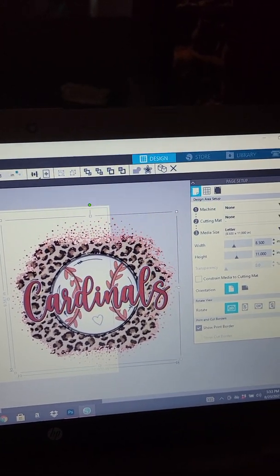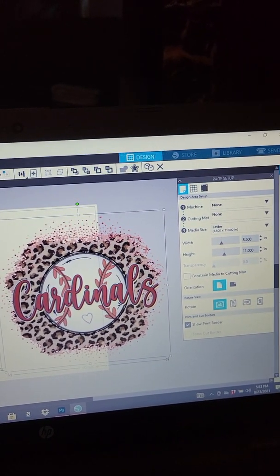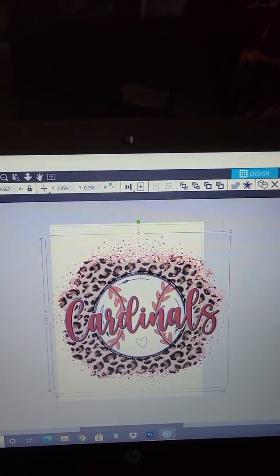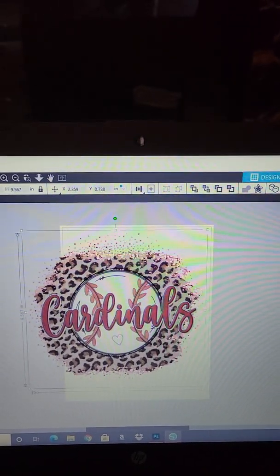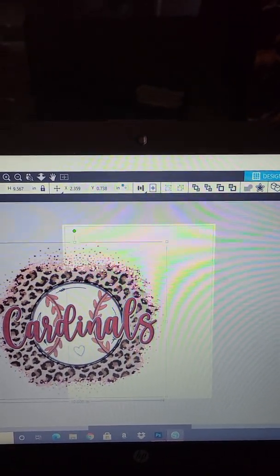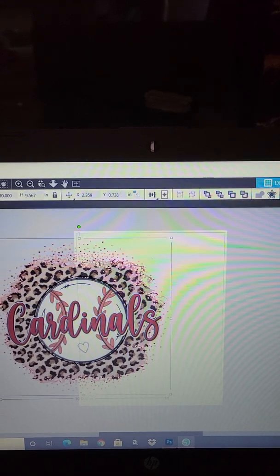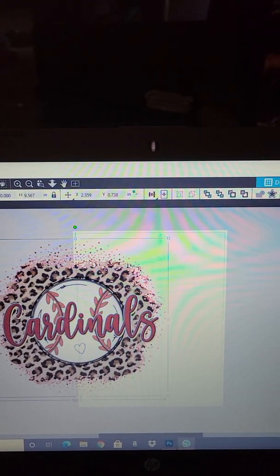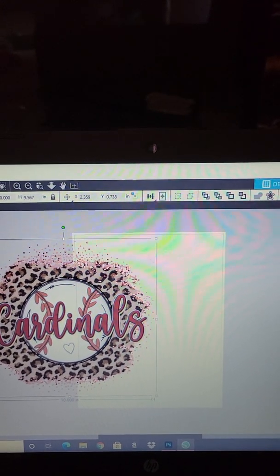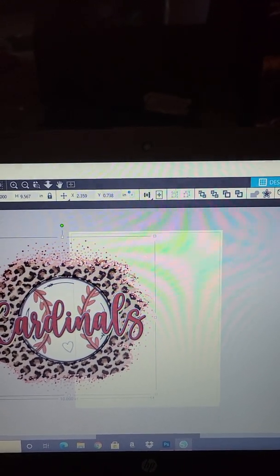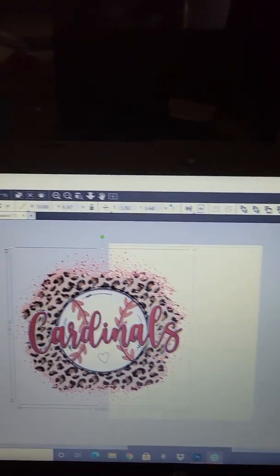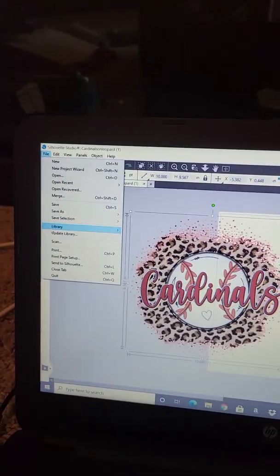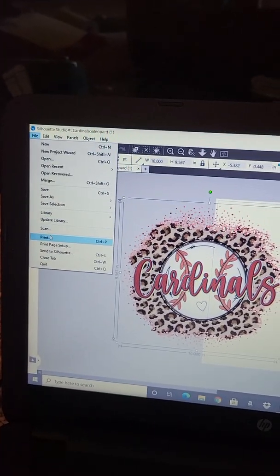And so I just kind of moved it, clicked on it, moved it wherever I wanted it. How do I want to split it? So I kind of split it right in here is where I split and just went to file print.